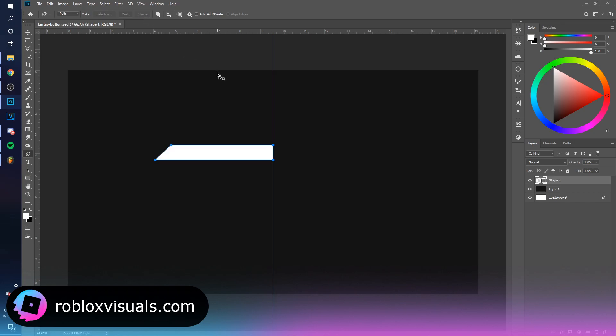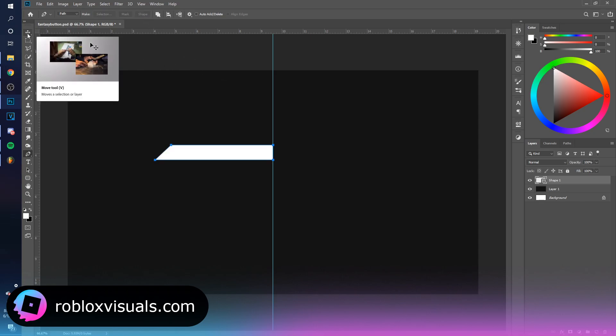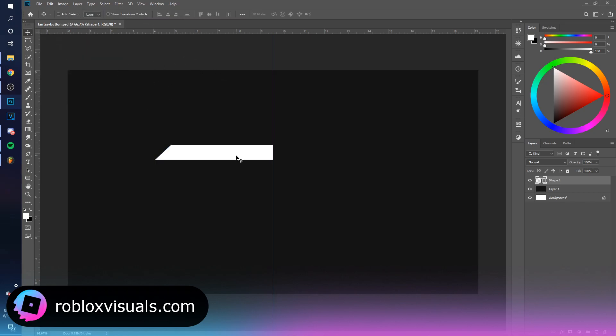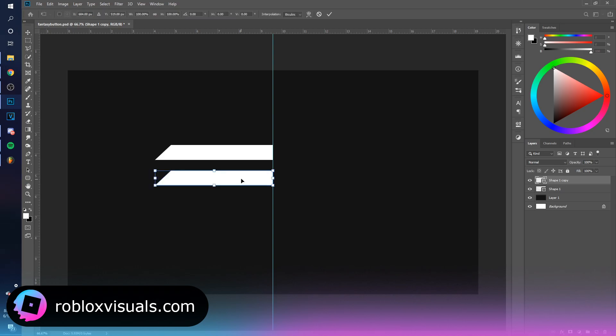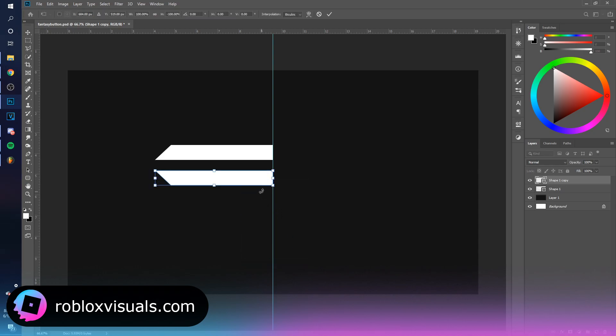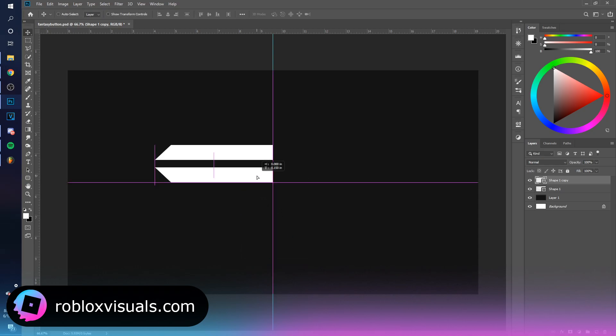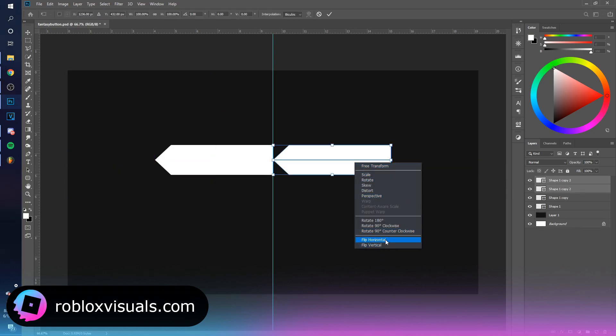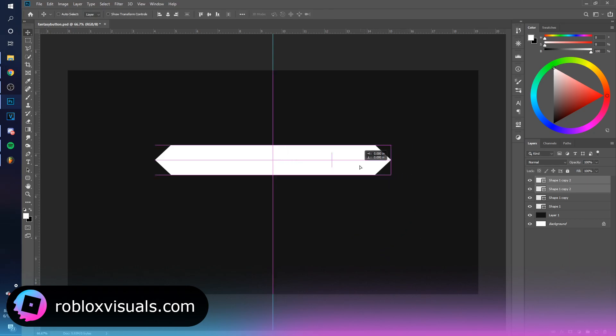Control J and Control T, right click and go flip vertical. Now you can take these two, Control J to duplicate it, Control T and flip horizontal this time.